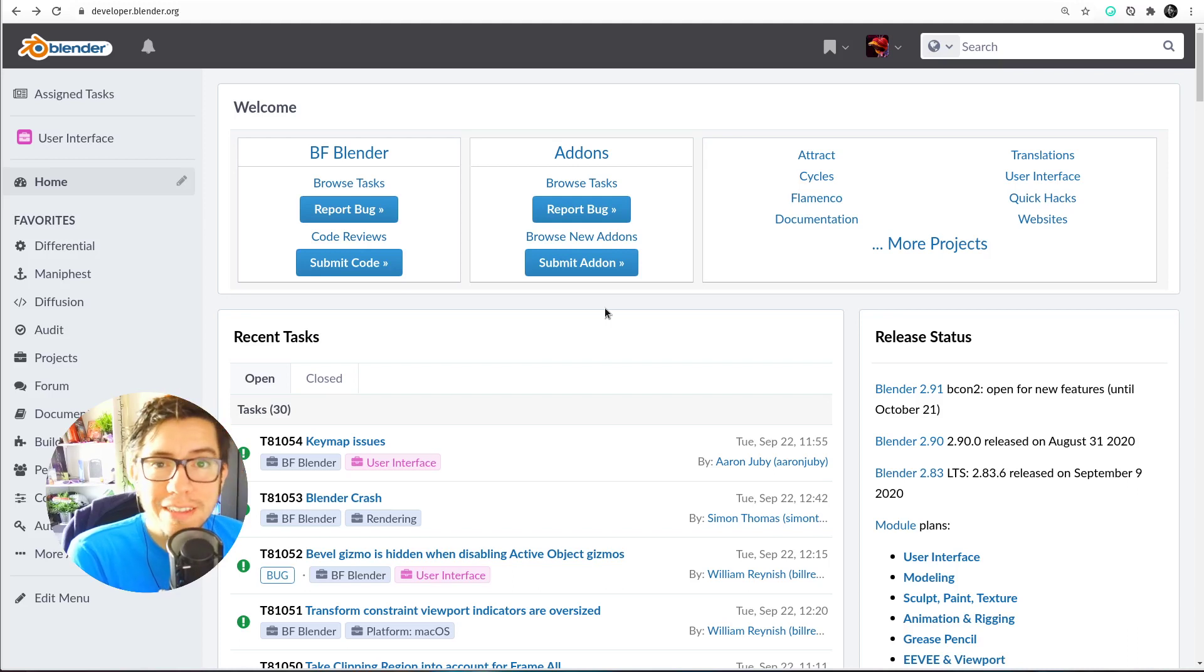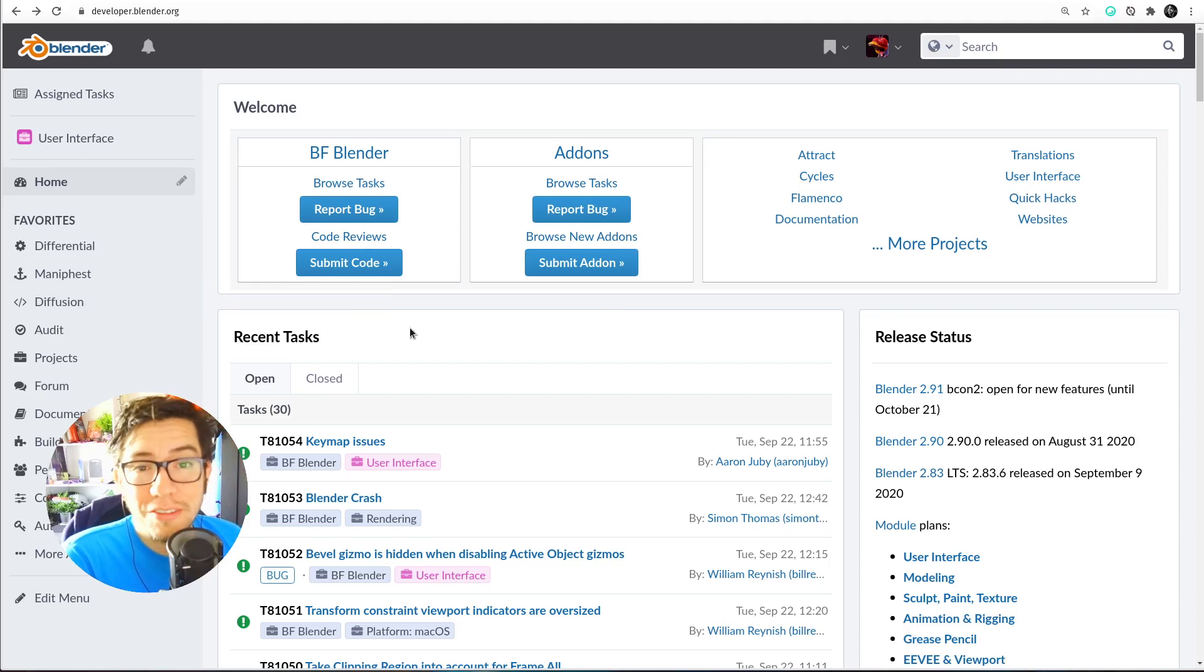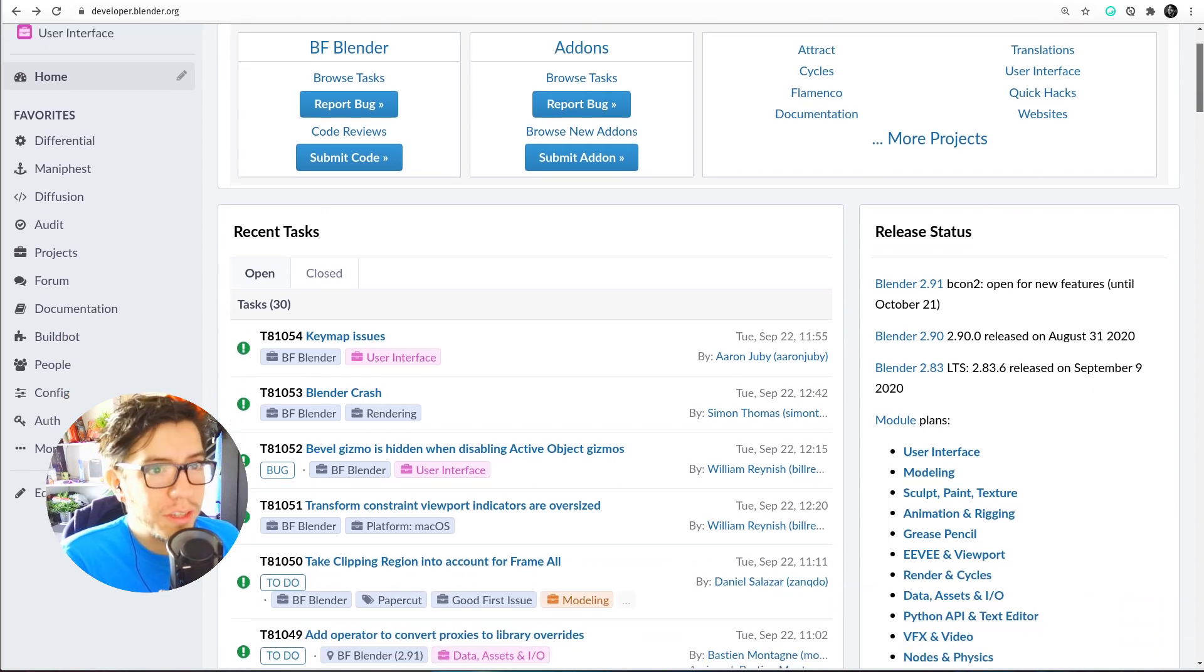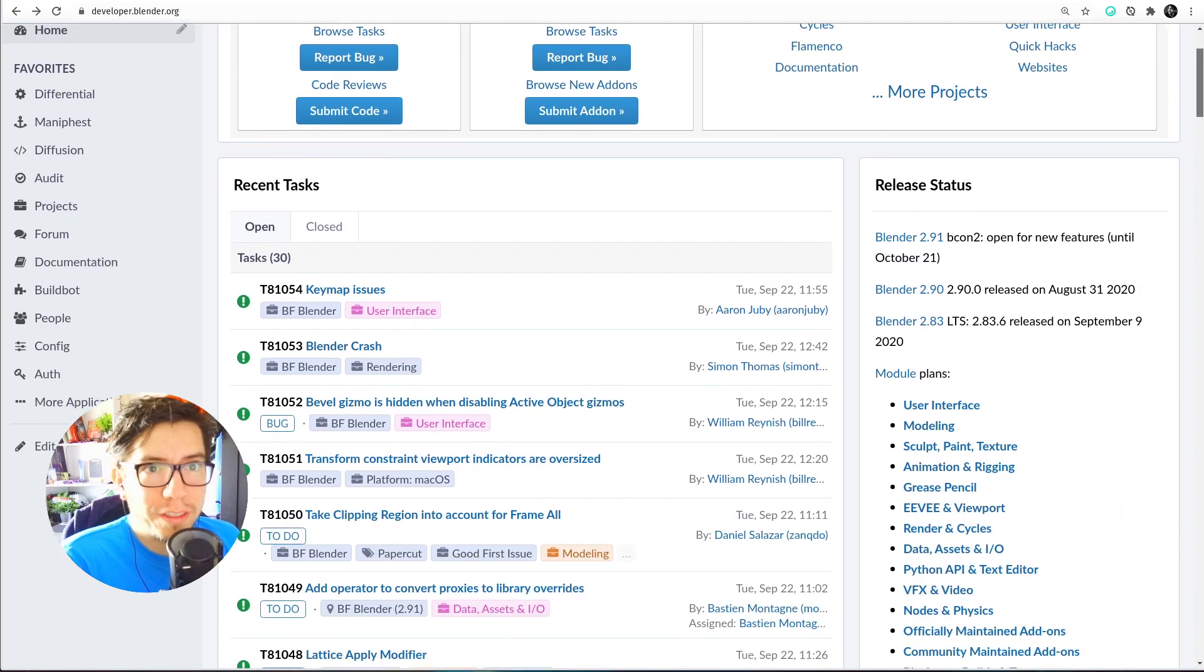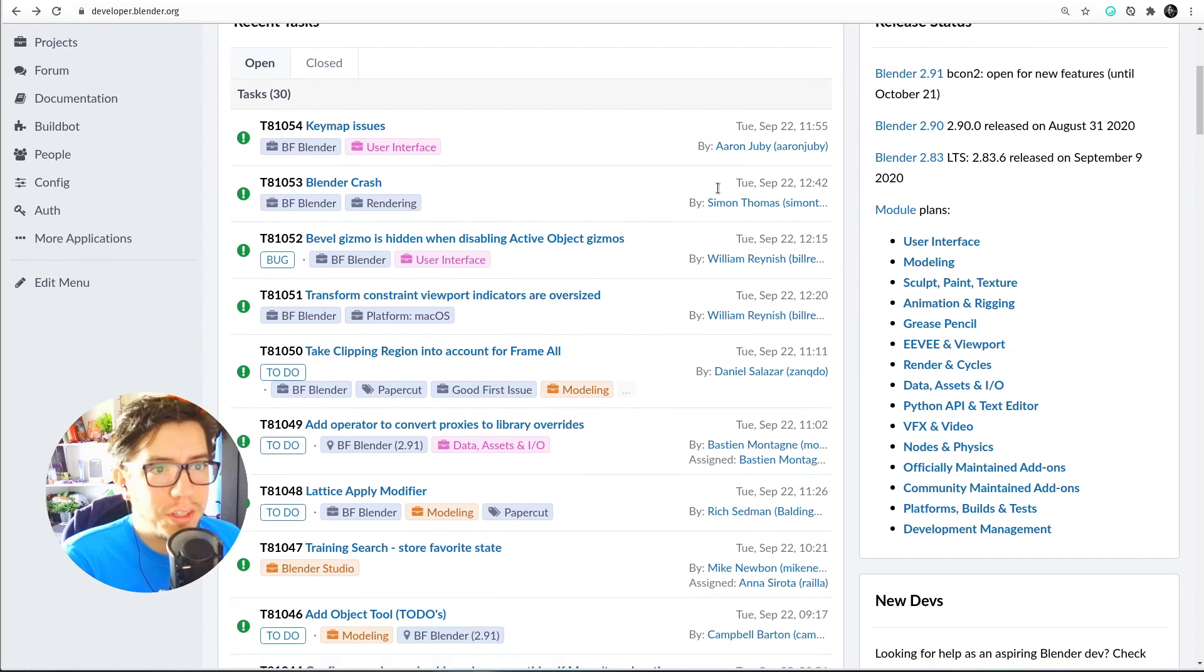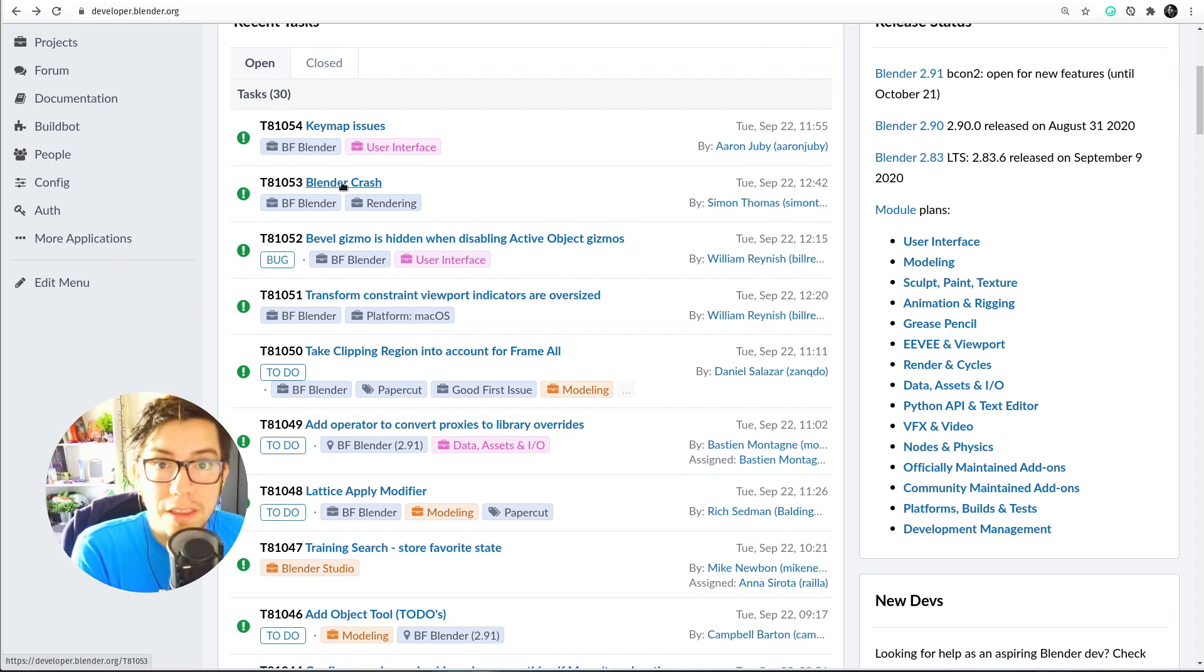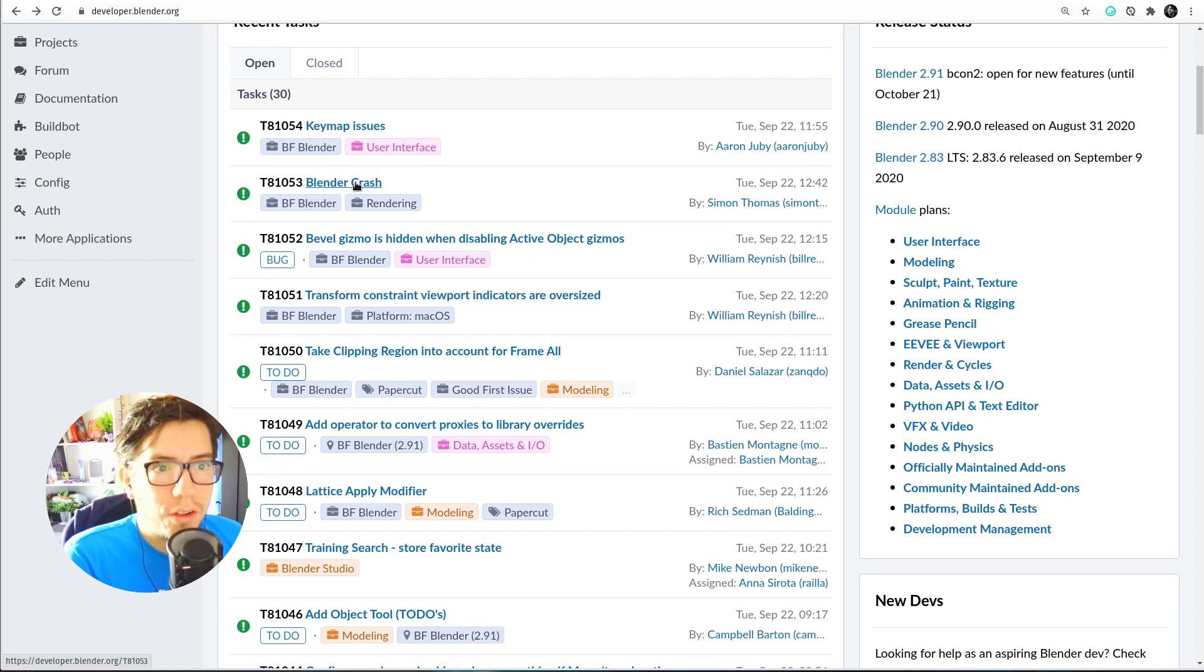Okay, so here's an advice that nobody asks for and it's not even related to Blender, it's a browser thing. So I use developer.blender.org a lot and the URLs of the tasks and the diffs, the code reviews, they all have this pattern.